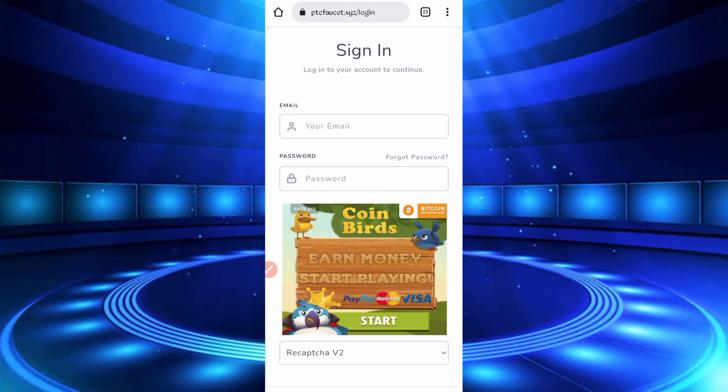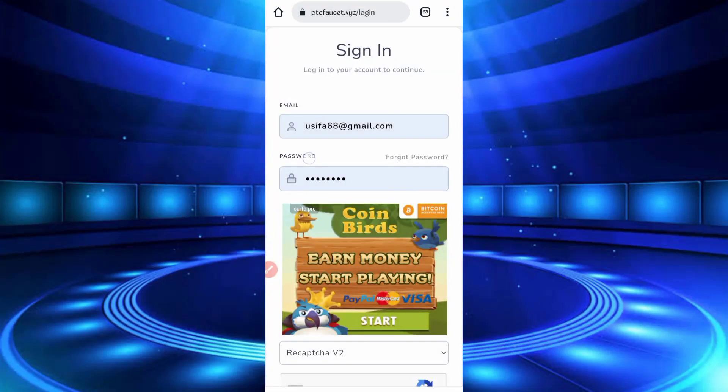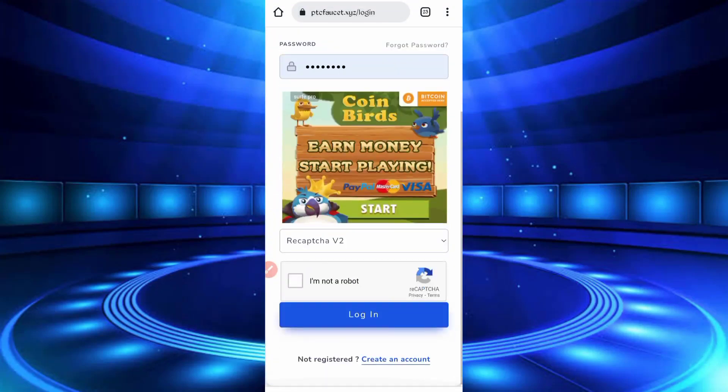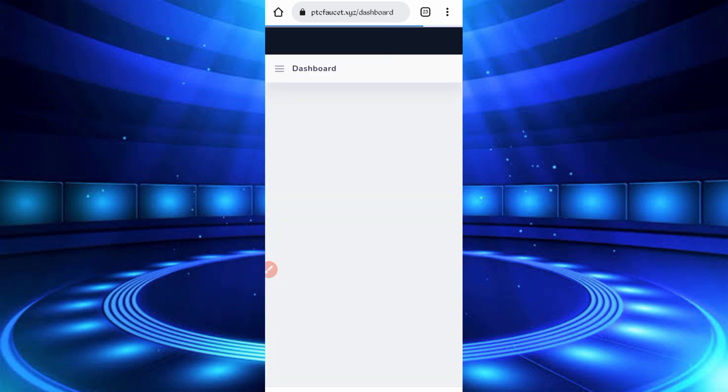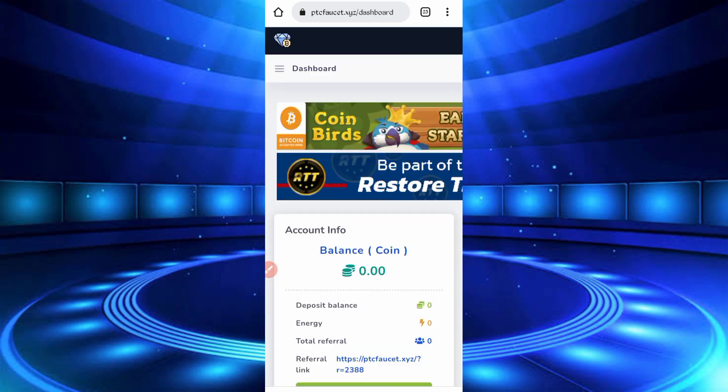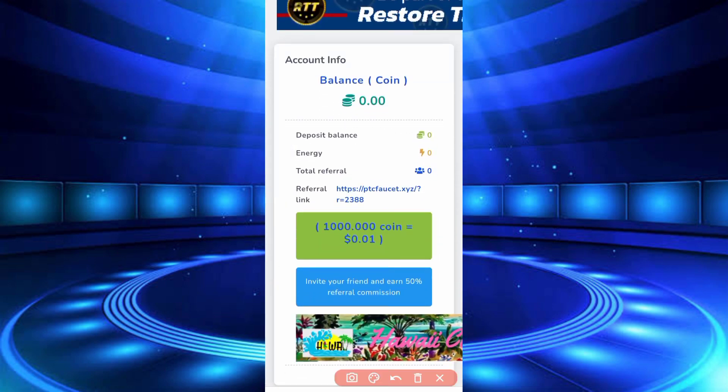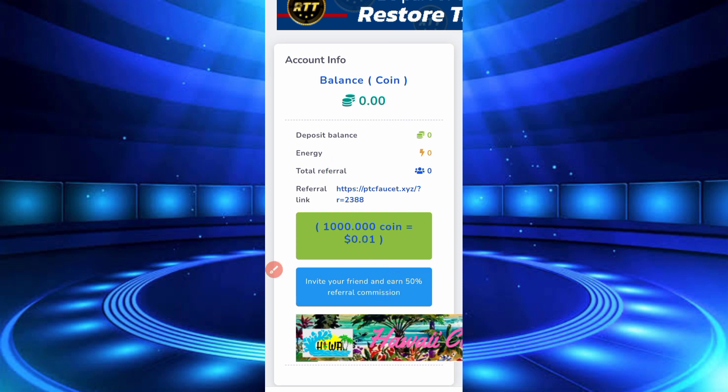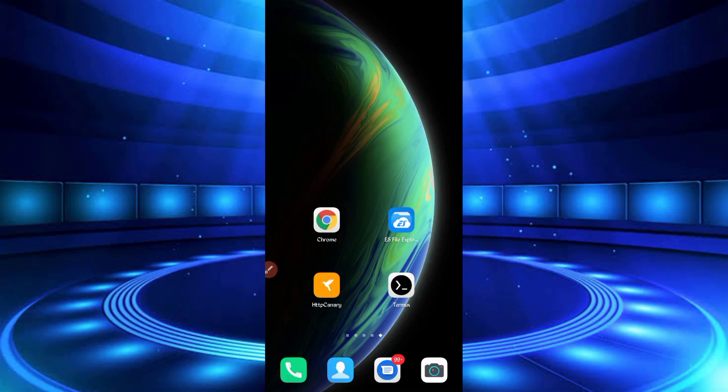You have to login to your account, then you'll need the script file. The script file link is in the description. Go there and click on the script button. The script will be downloaded. After downloading, open your file explorer app.